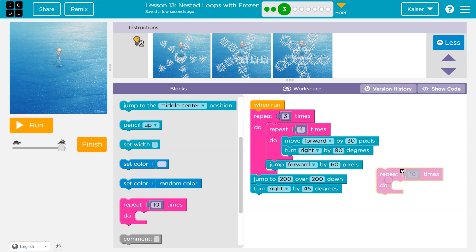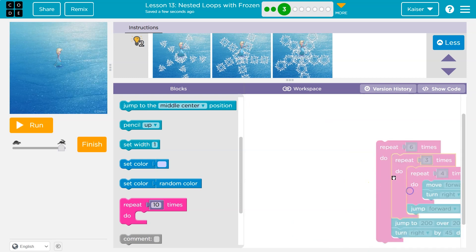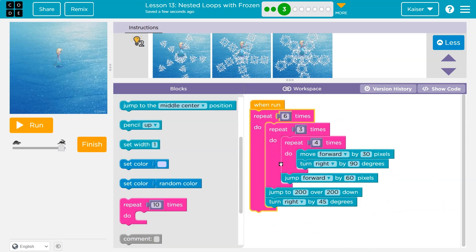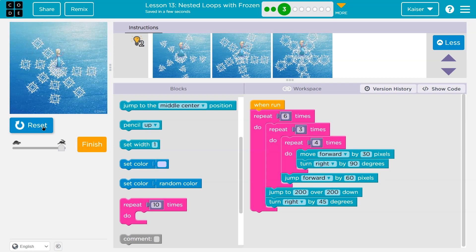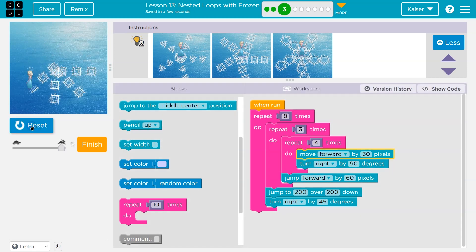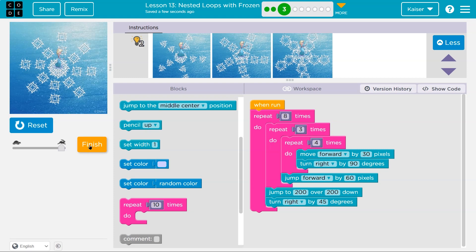Now I want to use another repeat. If I'm doing 45 degrees, I'll try to do eight times — because 45 times 8 is 360. So to make all of this happen eight times: it draws three squares, jumps forward, jumps back to center at 200, 200, turns right 45 degrees, and repeats. That gives me a neat snowflake.